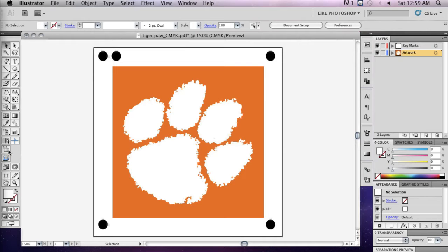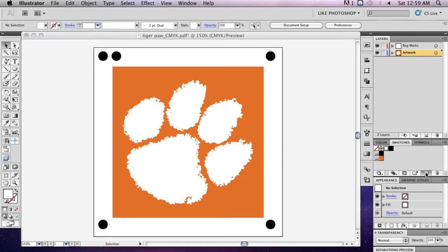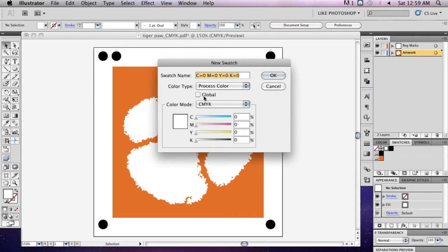To print gloss, you must first create a new swatch. Go to the Swatches window and click New Swatch. Choose a vibrant color that is easily identifiable, such as hot blue, 100% cyan.